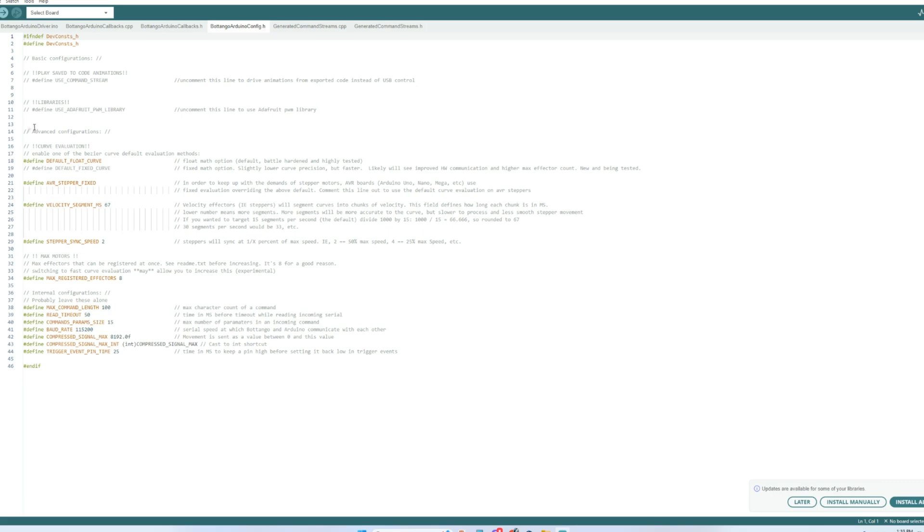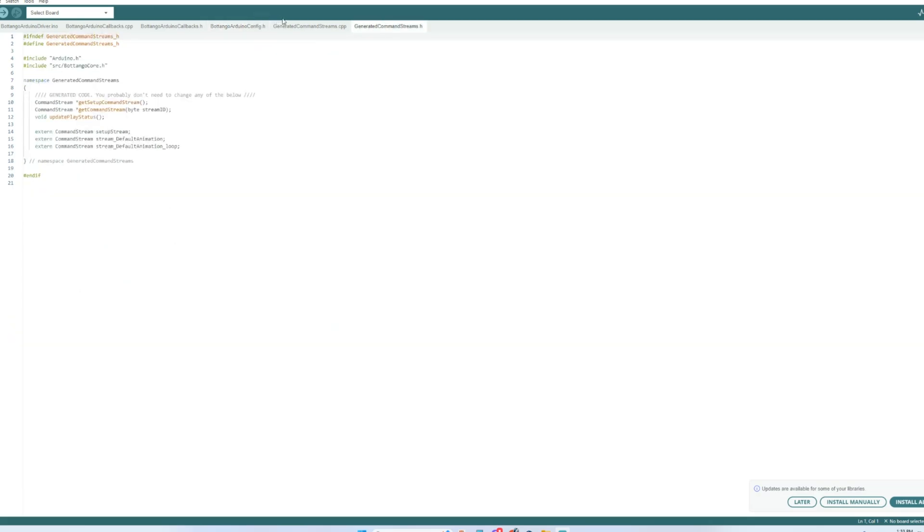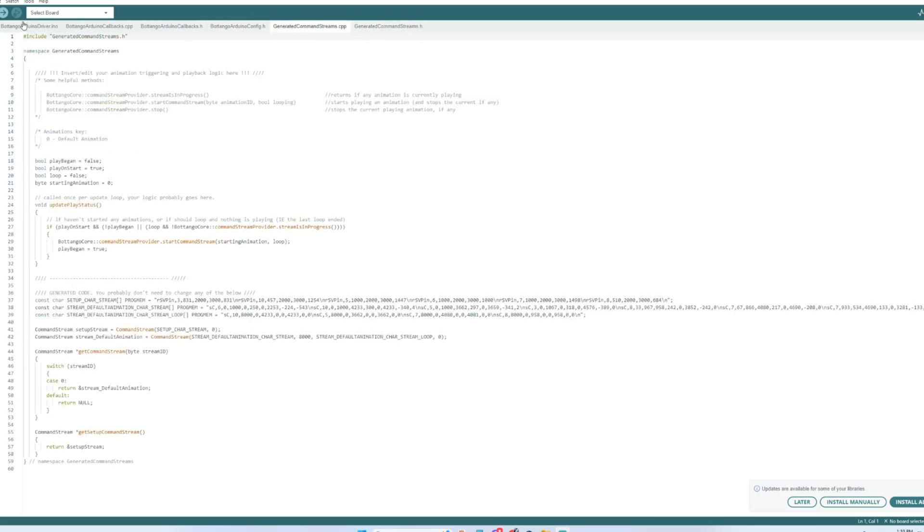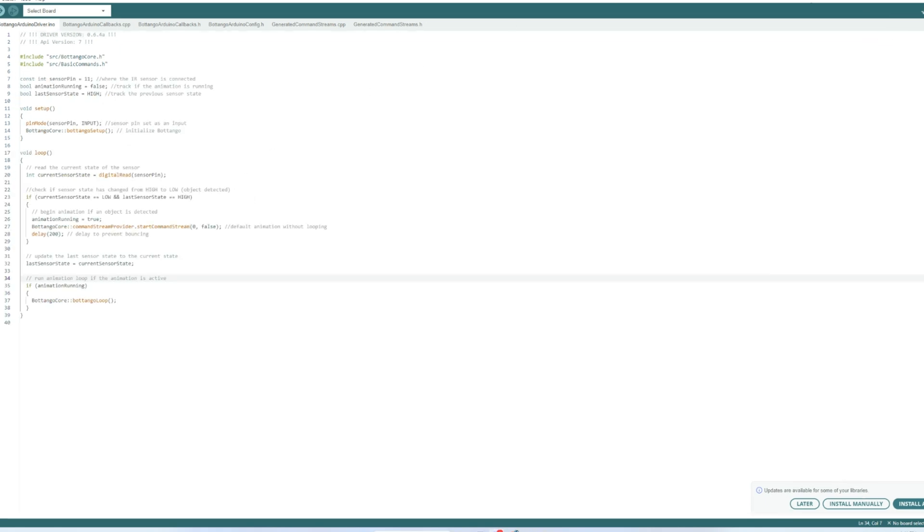Now it's time to open the arduino file and here is the arduino ide and once the code pops up here we're going to modify a few things from the exported code we're first going to go to the botango arduino config tab and uncomment the define use command stream because we're using arduino.